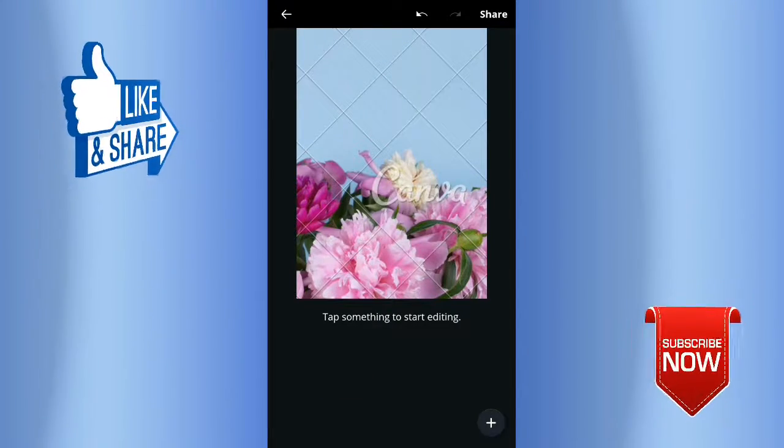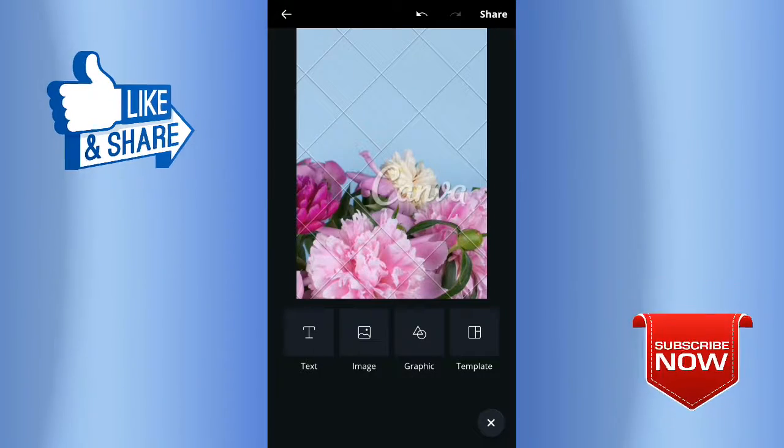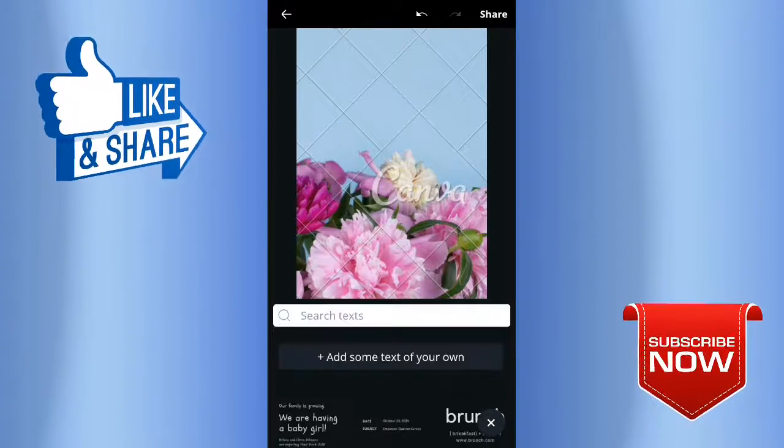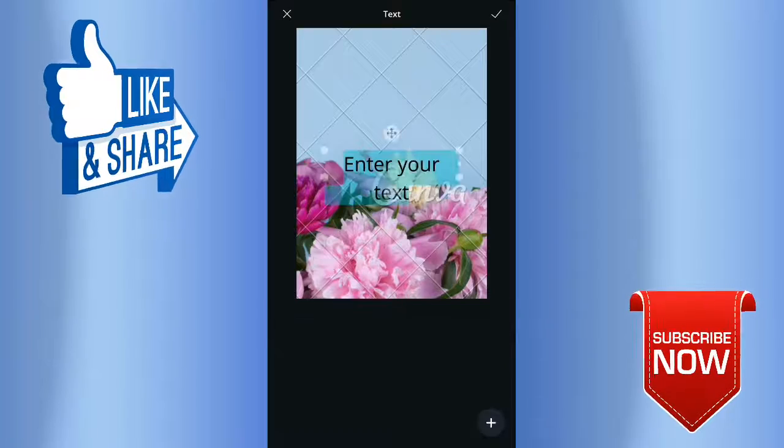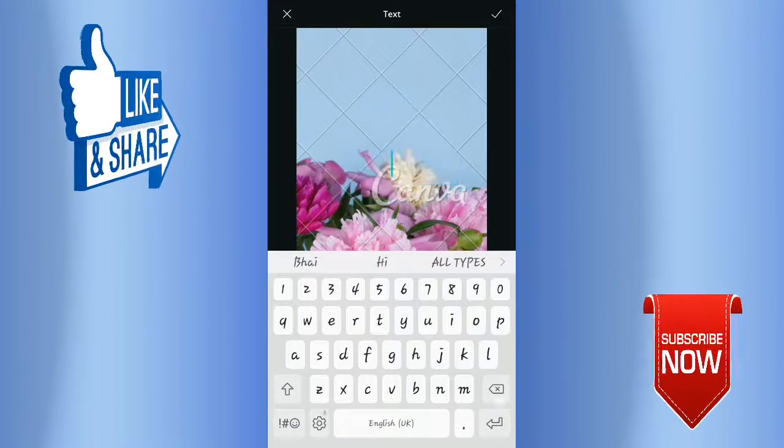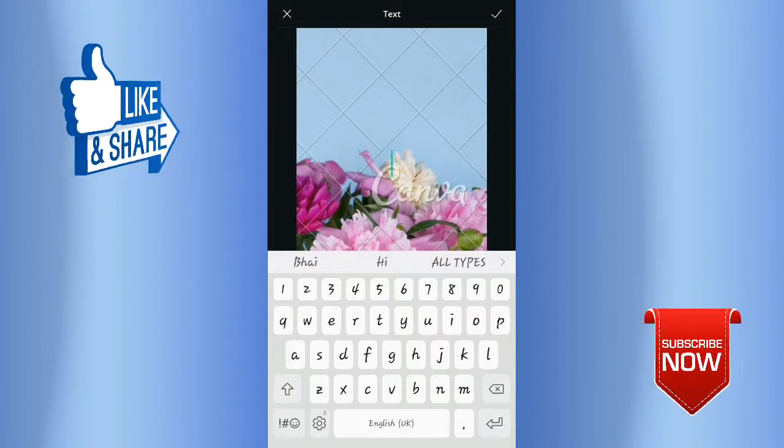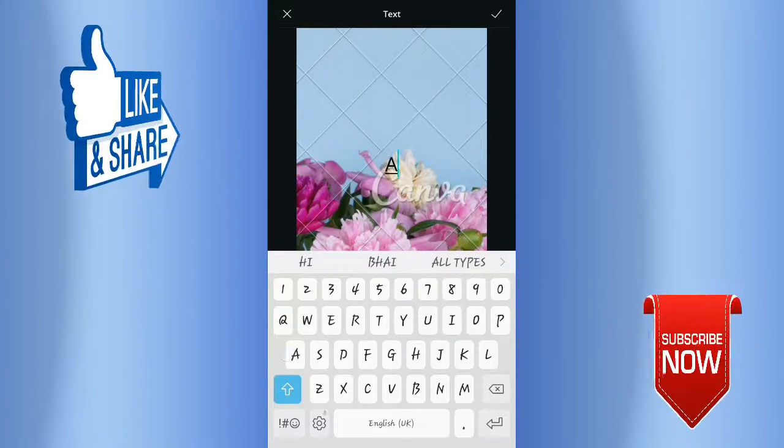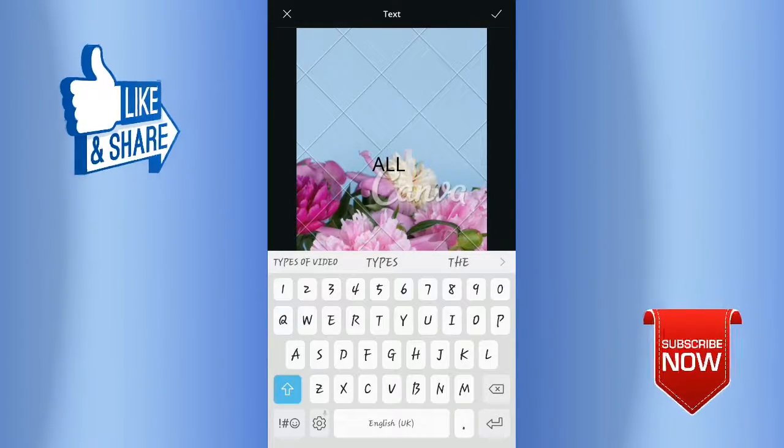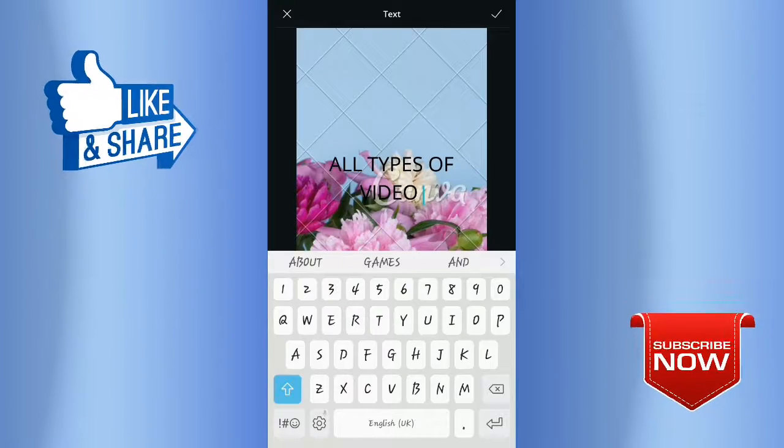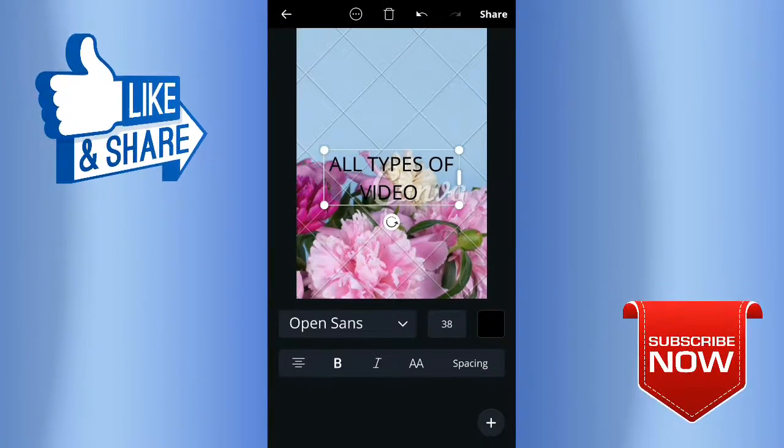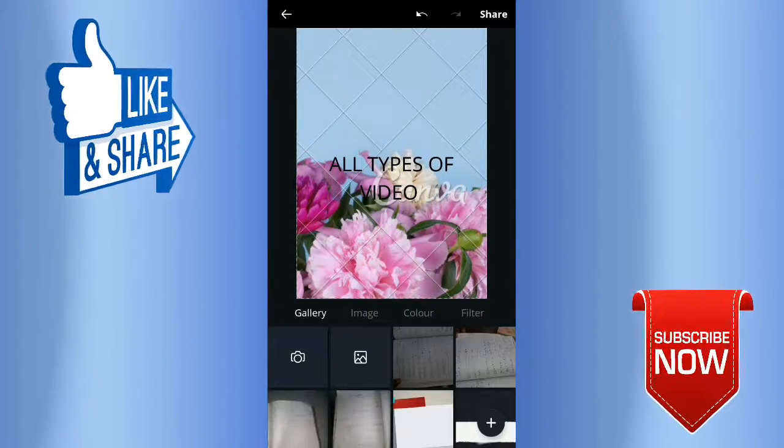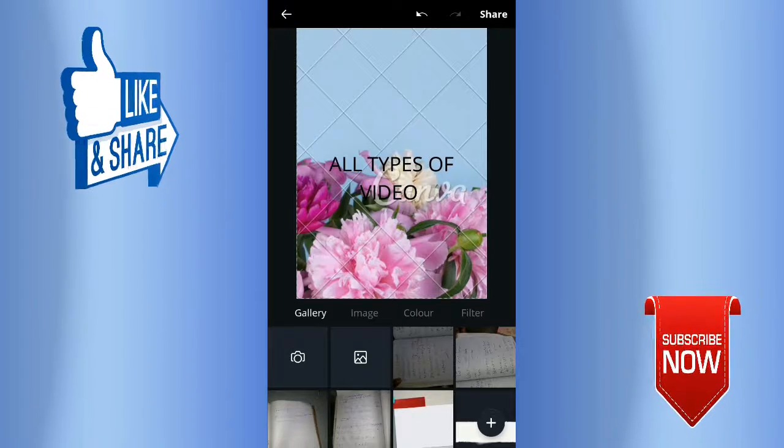Click on the plus icon, add text, and add something here. You can see all types of videos and photos.